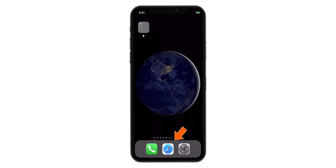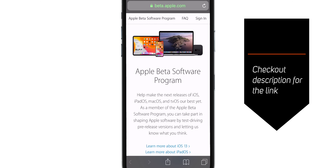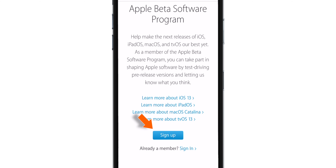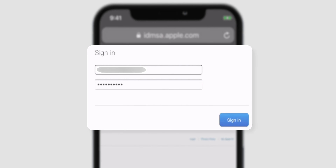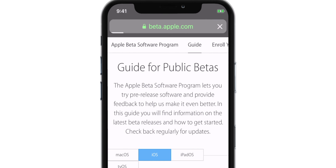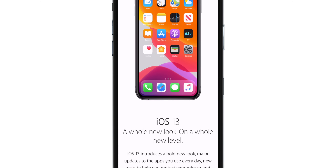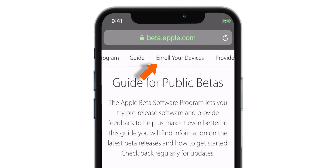Now launch Safari on your iPhone and head over to beta.apple.com — link is down in the description below. Scroll down and look for the Sign Up button. Now sign in using your Apple ID and password. Here is Apple's guide to install iOS 13 Public Beta. Make sure you select the iOS option, then hit the Enroll Your Devices option at the top of the page.